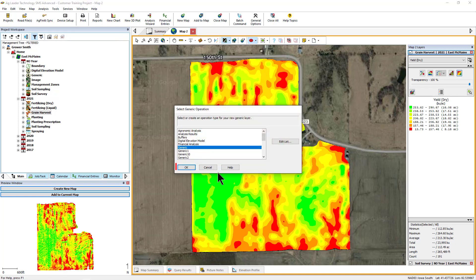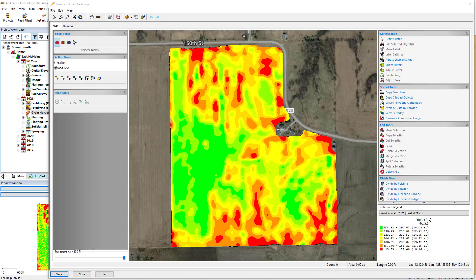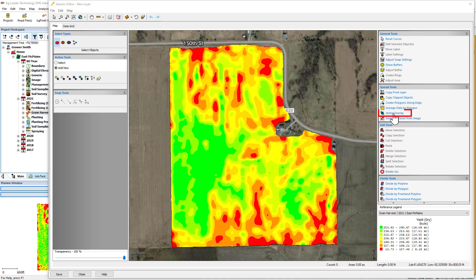Choose to create a new generic layer. The Generic Editor window will now open. Select the Vector Overlay tool from the Edit menu or by clicking on the Vector Overlay tool under the Special Tools heading.